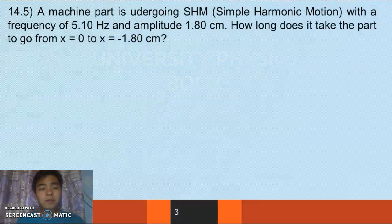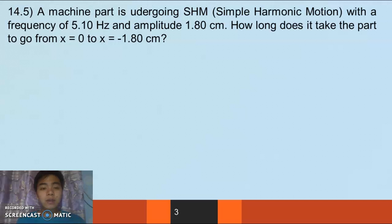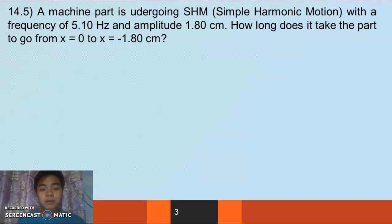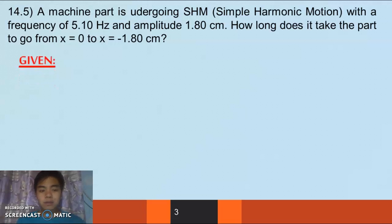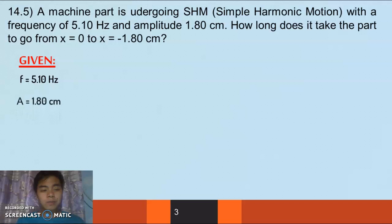For our first problem, problem 14.5: a machine part is undergoing simple harmonic motion with a frequency of 5.10 Hz and amplitude of 1.80 cm. How long does it take for the part to go from x = 0 to x = -1.80 cm? Let us identify our givens: frequency of 5.10 Hz and amplitude of 1.80 cm.